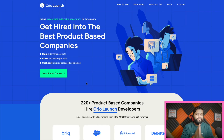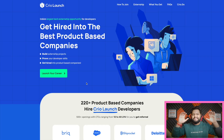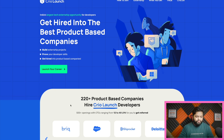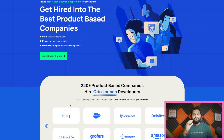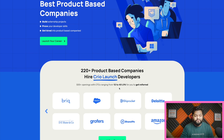Thanks to Cryo.do for sponsoring this video. Cryo.do has recently launched their new initiative named Cryo Launch, which is India's largest tech externship opportunity for developers to showcase their skills and get hired by top tech product-based companies. You can see all the important details related to the Cryo Launch program, and it is free of cost. More than 220 plus product-based companies will be there to hire Cryo Launch developers.